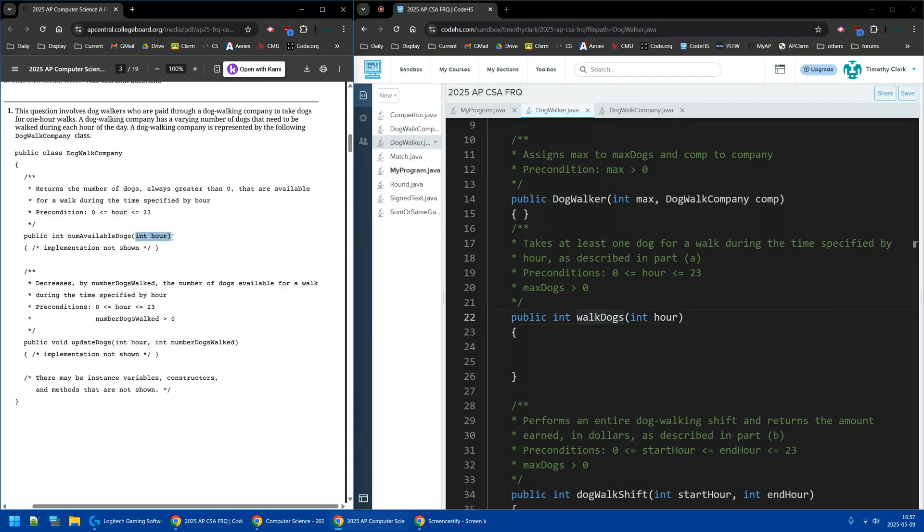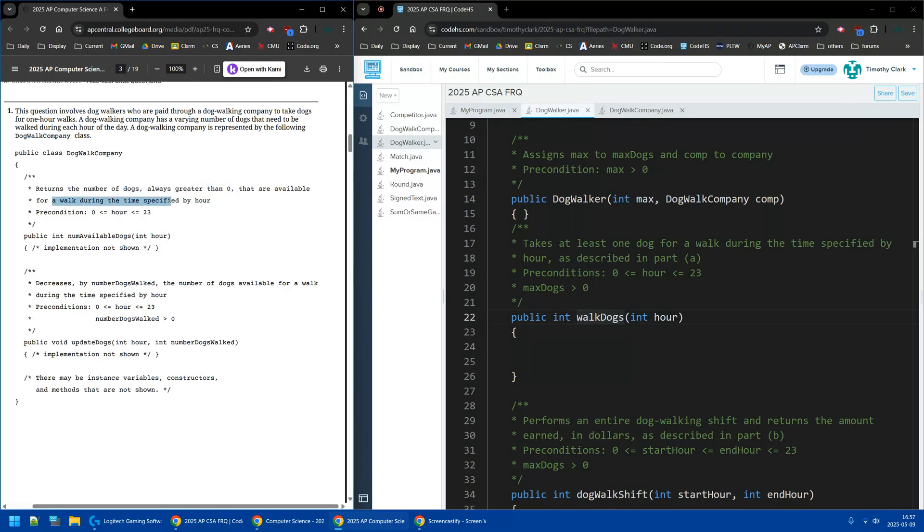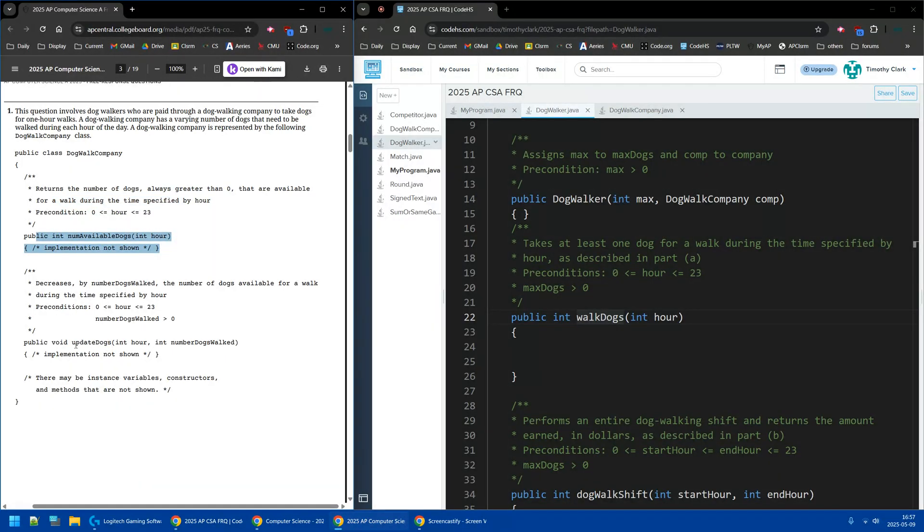The parameter is hour, so whatever hour it is, like if it's 7, like 7am, it'll tell us how many dogs are available, and it'll always be greater than zero, so there's at least one dog we can walk. And then we have the updateDogs, we are going to look at that now, this is not part B yet.